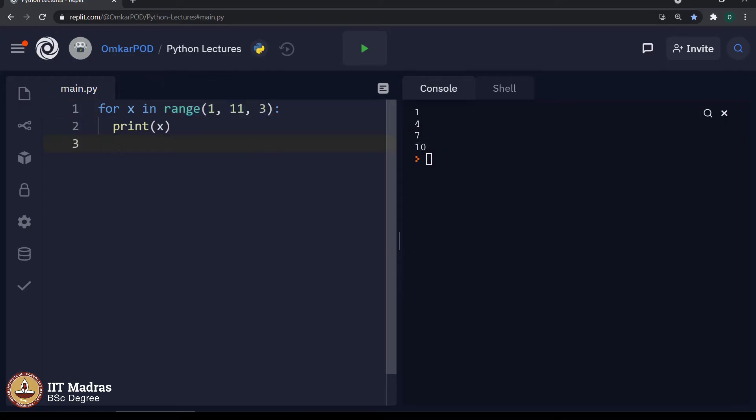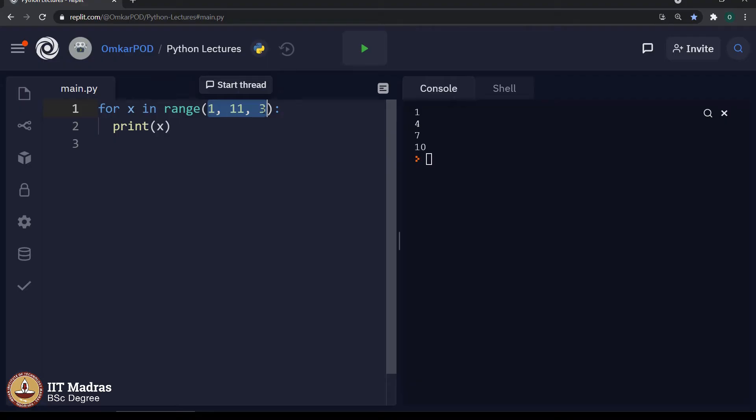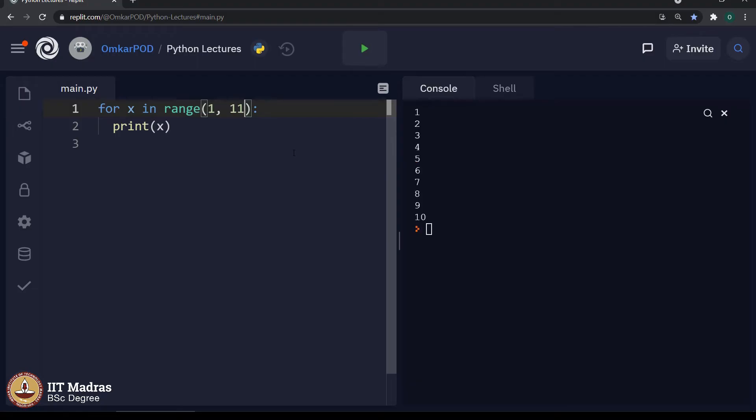As in range has 3 parameters all the time. Even if we provide only 2 values or even 1 value, internally it considers 3 values. Now, you must be wondering how that happens. For example, earlier we were executing a code which was printing numbers from 1 to 10. In this case, the computer was taking the default value for that third parameter step and the default value for that parameter is 1. Now, still it will print the same output.